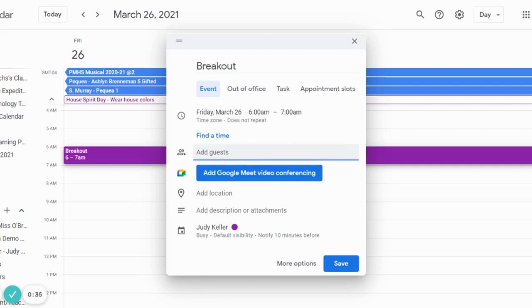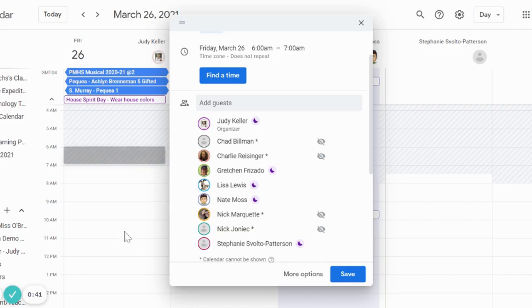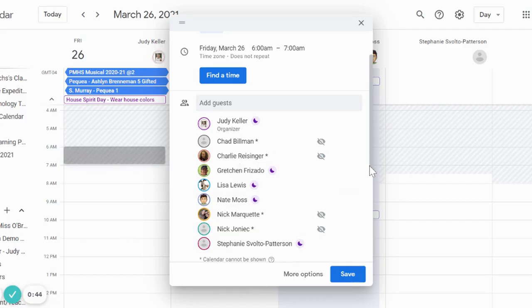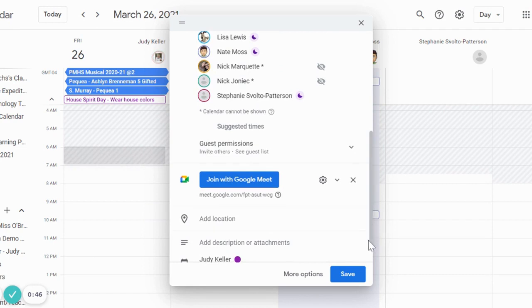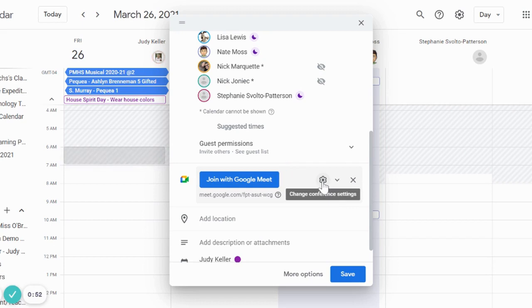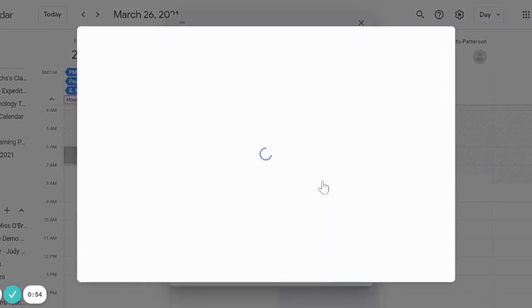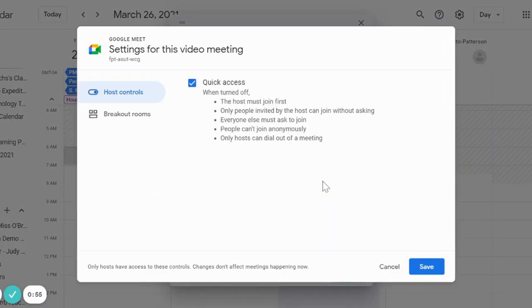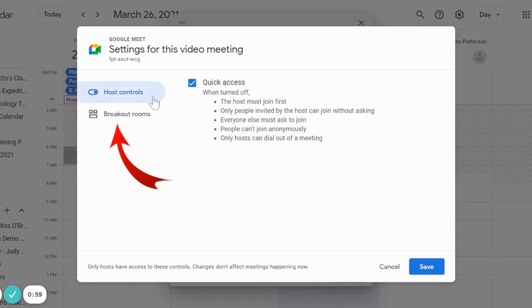Once we have all our guests added, we're going to move down and beside our Google meet link, we're going to go over to the gear so we can change our conference settings. So select the gear and you're going to see you have host controls, but now you have breakout rooms.